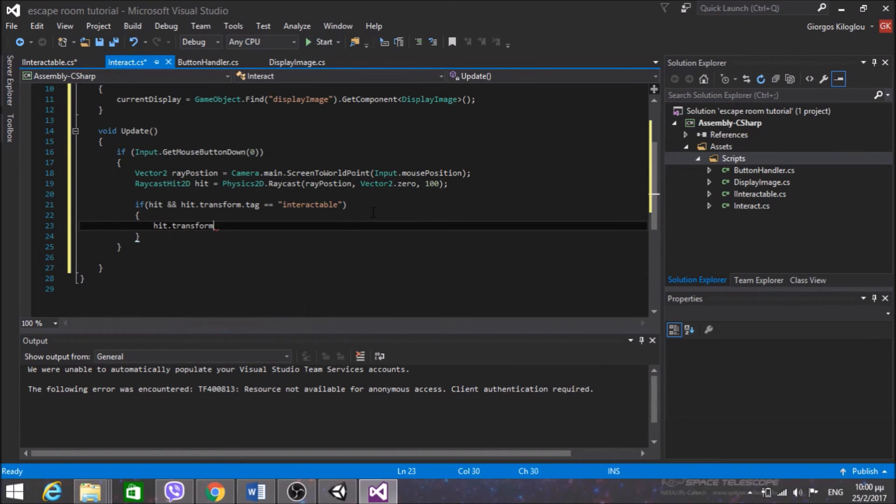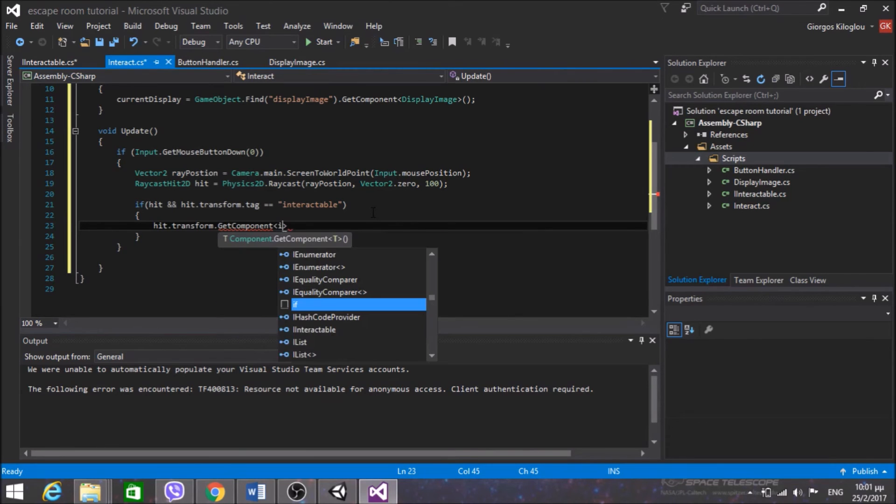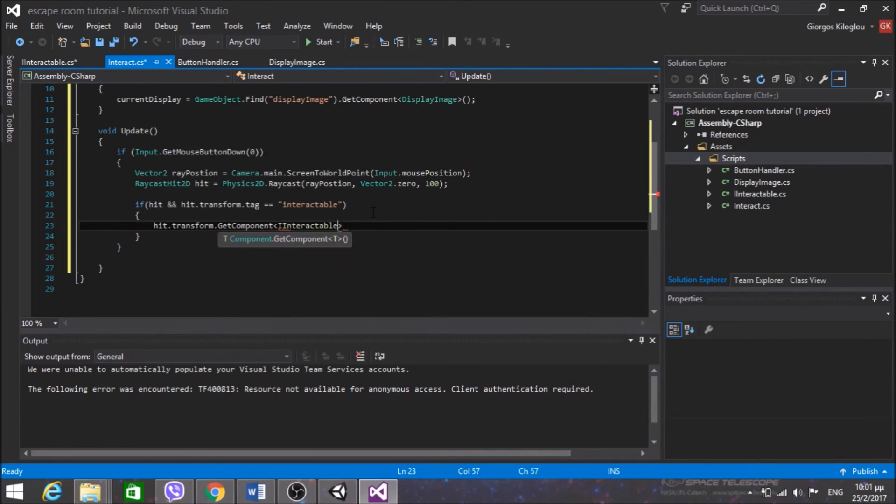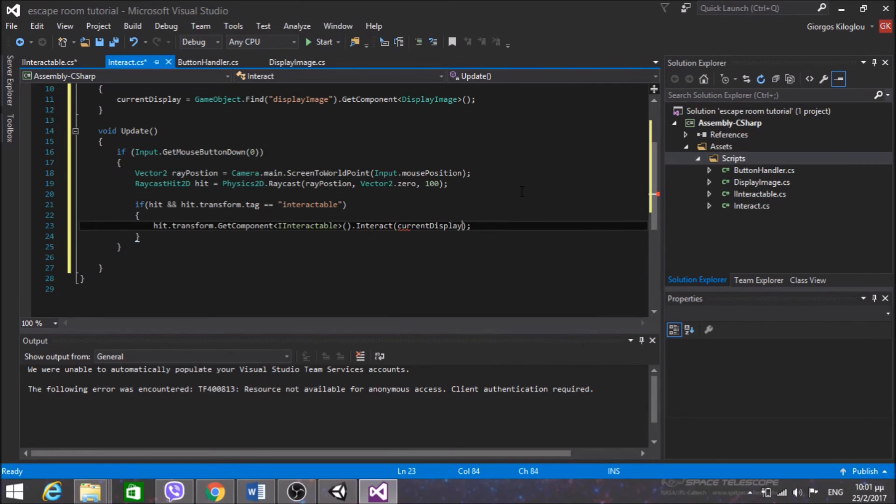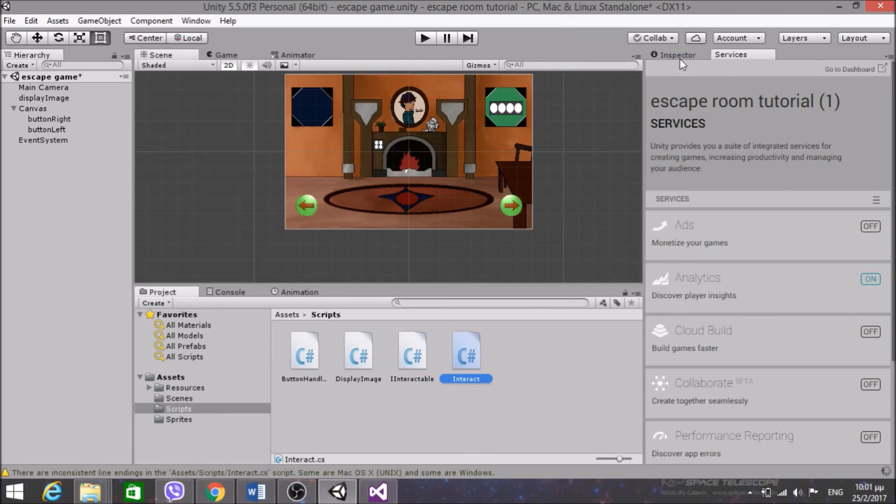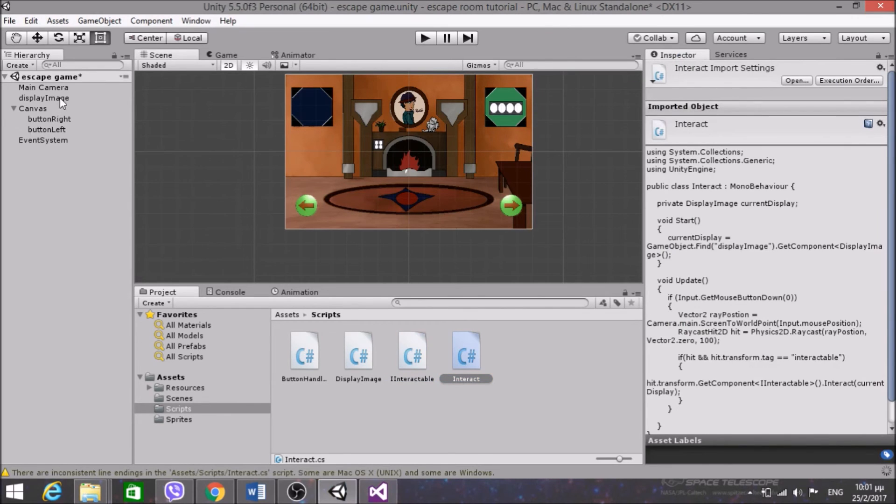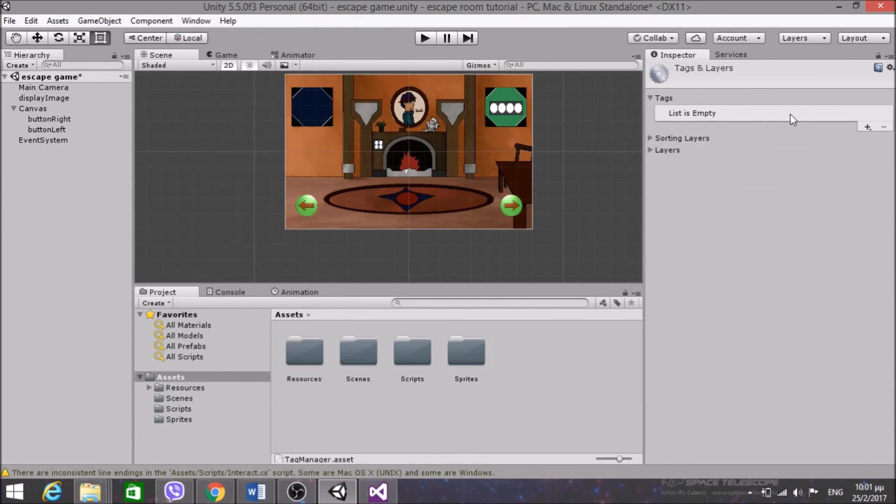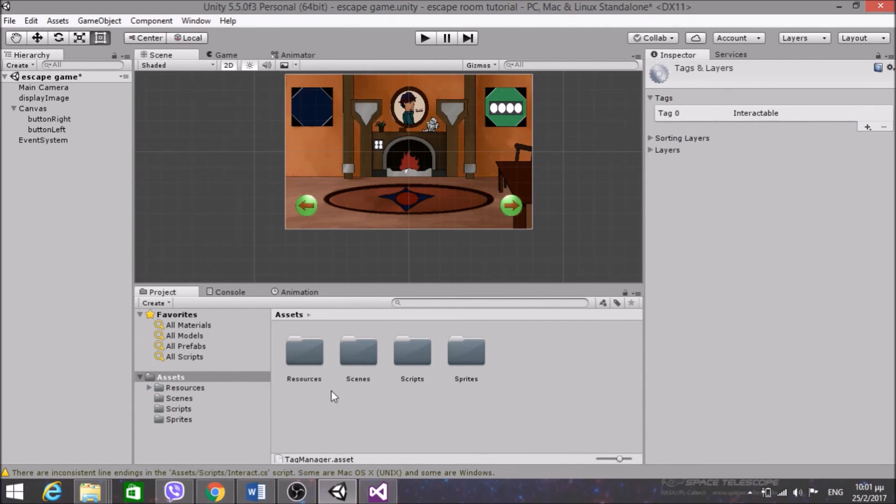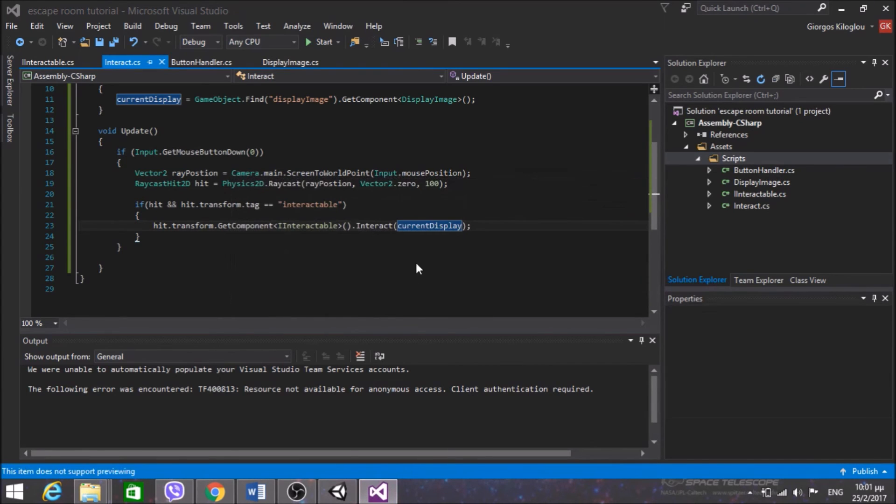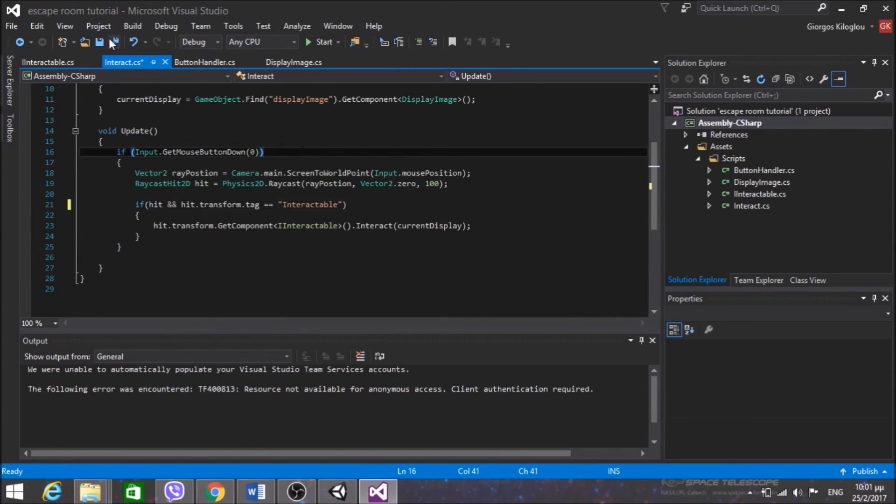So if hit, if the ray hit a game object and that will happen only if the game object has a collider attached to it. If hit and if hit.transform.tag equals to a tag that I will create right now that will be called Interactable. So if that happens I will simply call hit.transform.GetComponent IInteractable.Interact. So if the ray hits an interactable object I am going to interact with it. And every interactable object will have a different interact function. So first of all let's create that tag. Actually I want to tag this with a capital I, so Interactable.